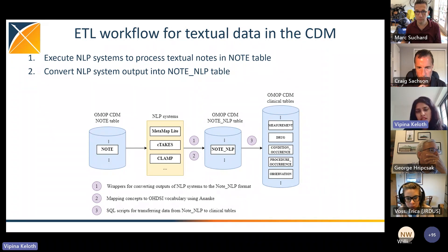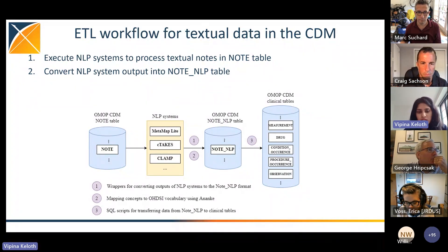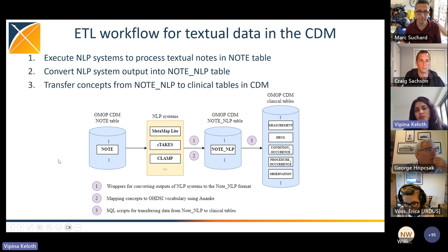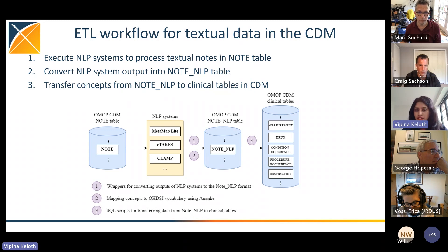There is one catch here. Systems like cTAKES and MetaMap usually output concept IDs as UMLS concept unique identifiers or UMLS CUIs. But in OMOP, we need to map them to the OMOP concept ID. For that, we use the Usagi tool, which is developed at OMOP, to map the concept IDs or CUIs to OMOP concept IDs. The third step is to transfer the concepts from the Note NLP table into the clinical CDM tables. We have provided SQL scripts for transferring this data. The Note NLP table is basically intermediate storage — finally, to use unstructured data for observational studies, we need to put them back into clinical tables like measurement, drug, etc.